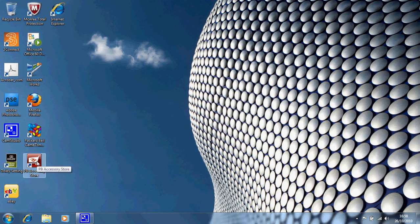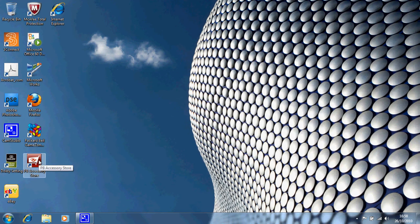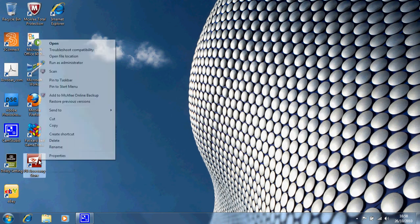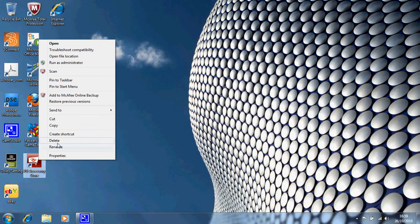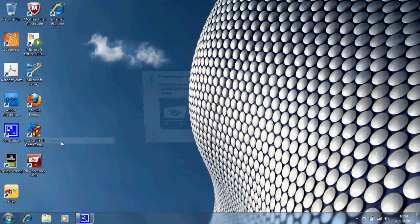We've got an icon here which is for the Packard Bell Accessories Store. I don't actually want that as part of my desktop so I'm going to get rid of that. I'm going to right click that and third from bottom it says delete and I'm going to click on delete.